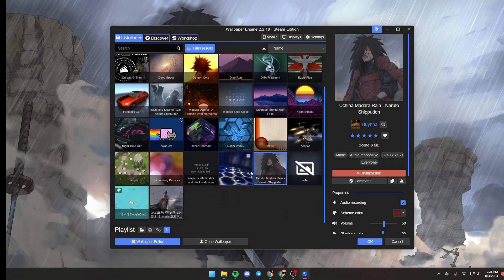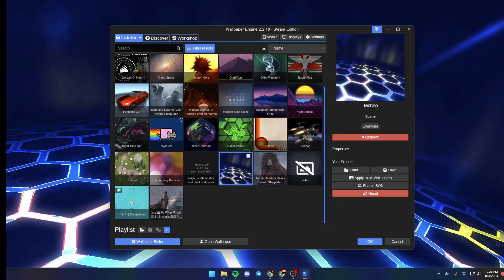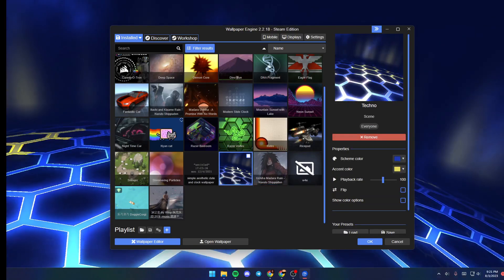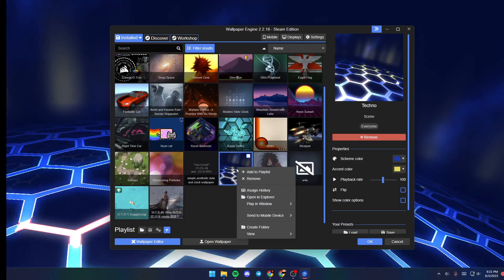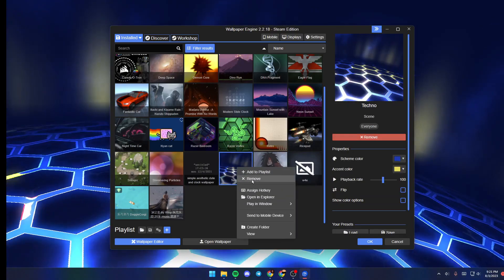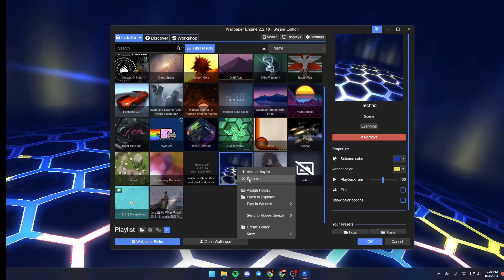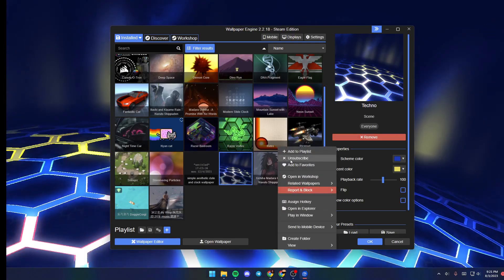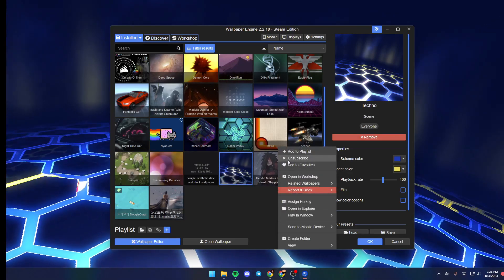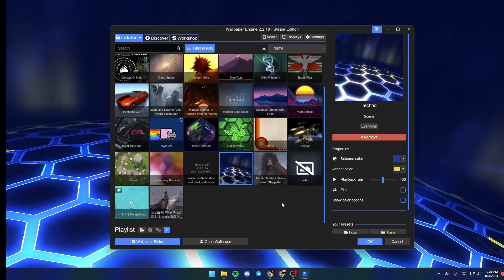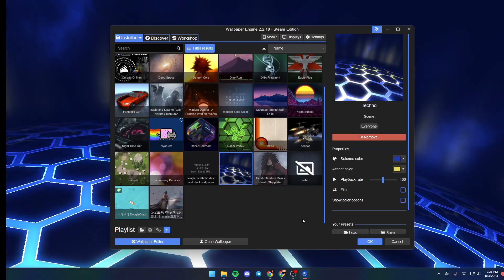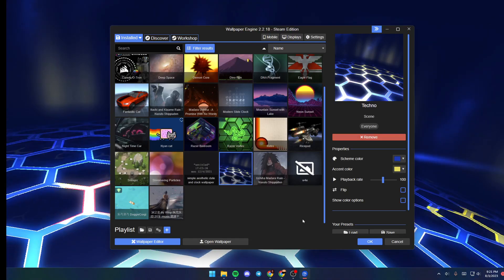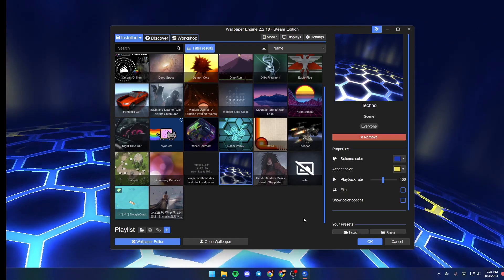For example, this one. Right-click on it and then click on Remove or Unsubscribe. So this is it for today's video. Thank you guys for watching, see you guys in the next video.